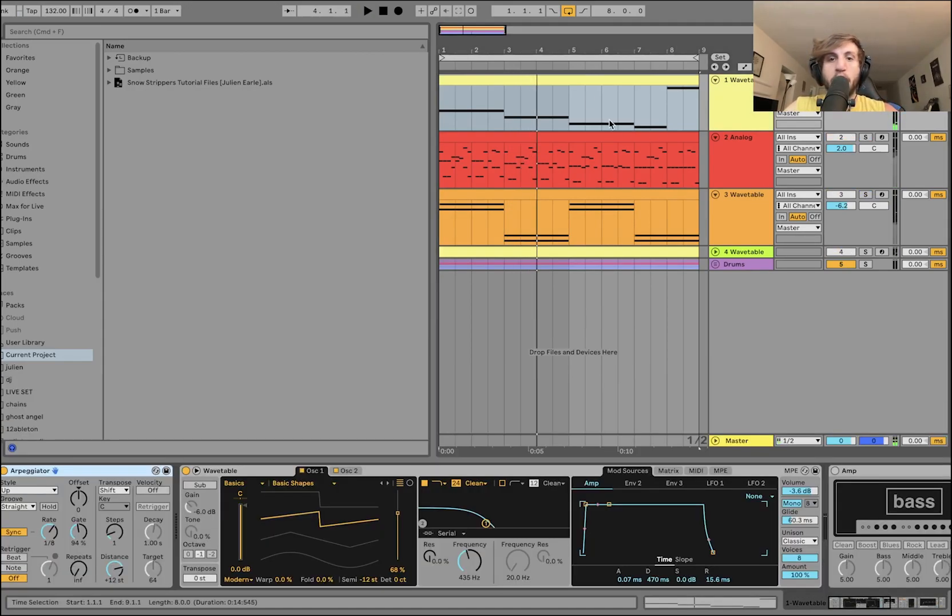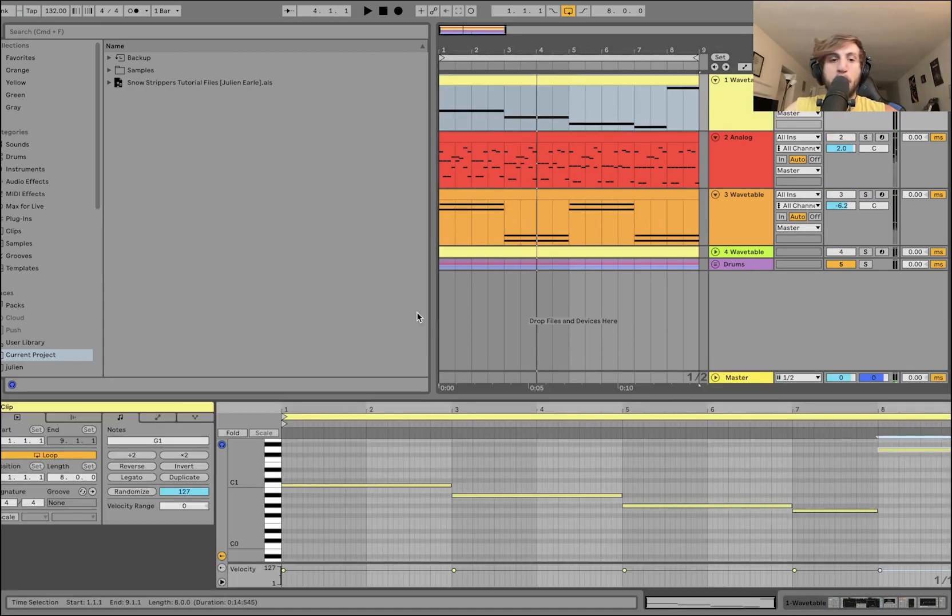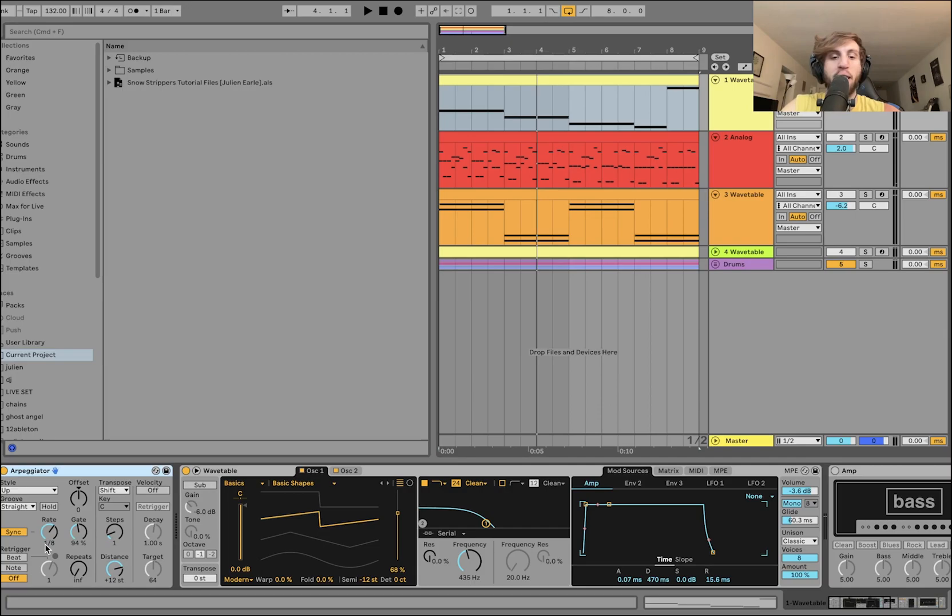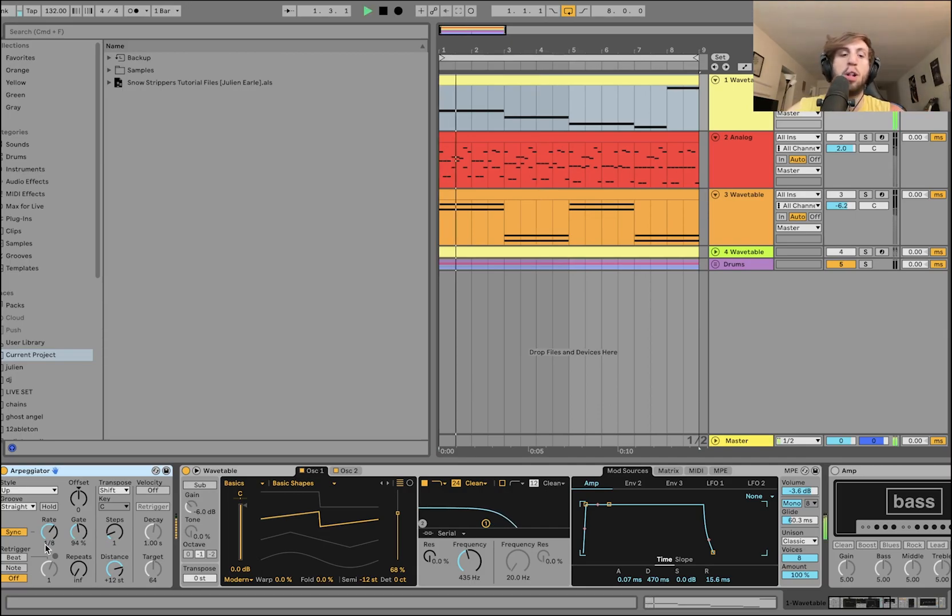Now what's happening here is, as you can see, the MIDI is just these long held-out notes, and then I have an arpeggiator doing an octave up steps at eighth notes. So it's like dun-dun, like that.